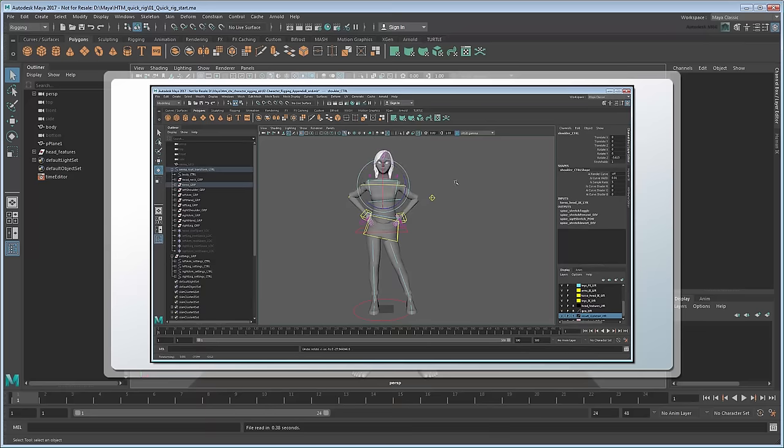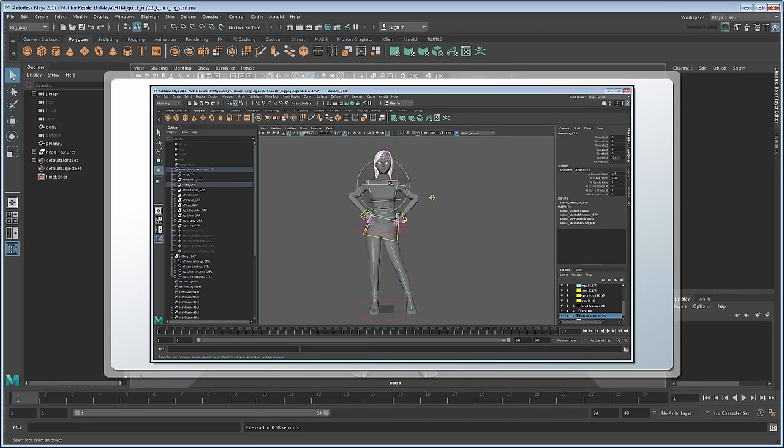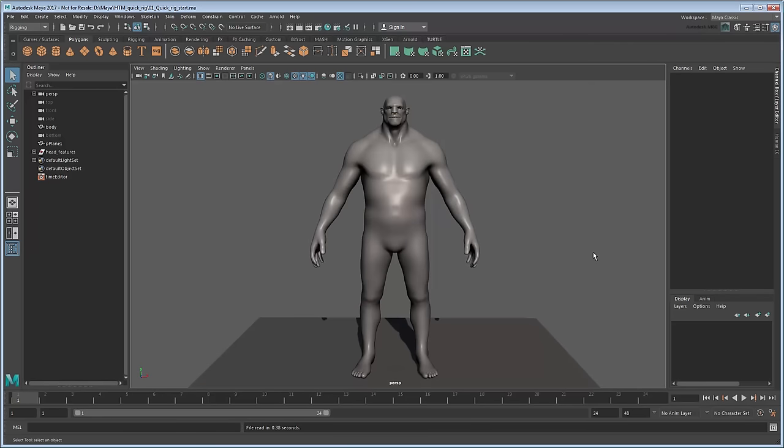While this level of customization is ideally suited for high-fidelity movie or cutscene characters, what if we just wanted to make a simple rig for a game or background character that wouldn't be looked at quite so closely? For that we can use the QuickRig tool, introduced in Maya 2016 extension 2.